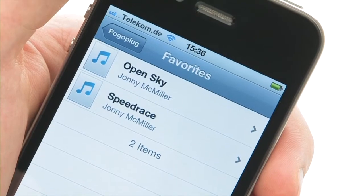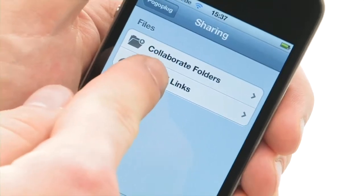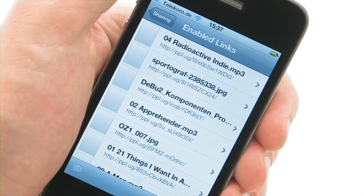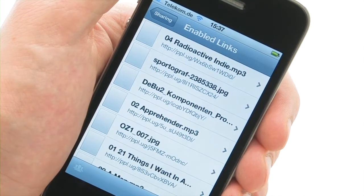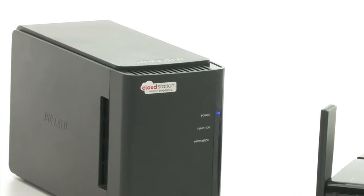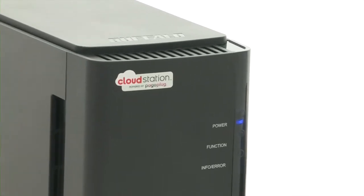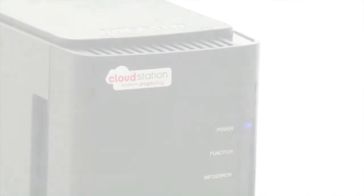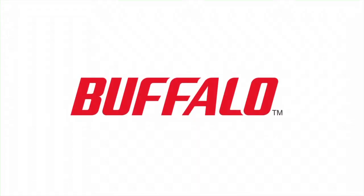These are just some of the functions that give you total control over your media at all times on your travels using your smartphone. Access your photos, videos and music at any time and wherever you are. The CloudStation from Buffalo Technology.